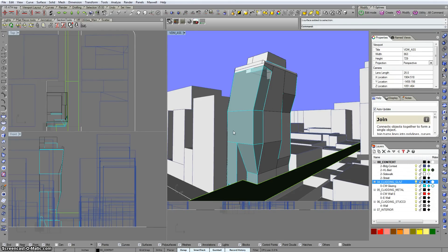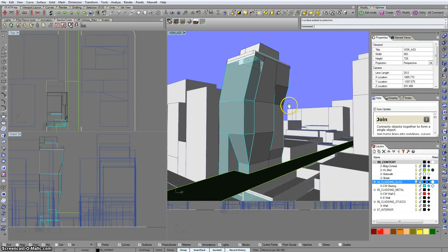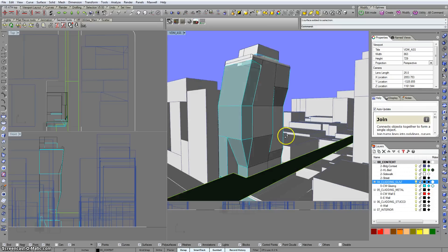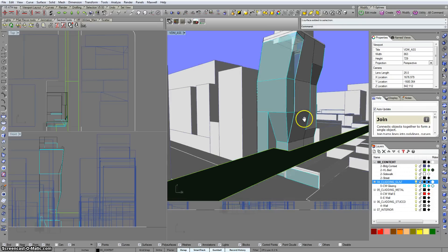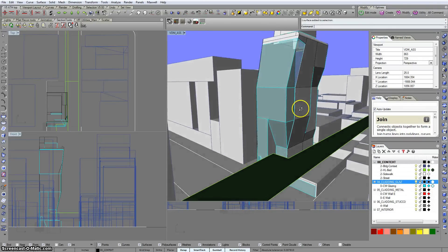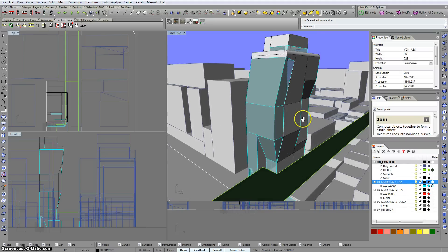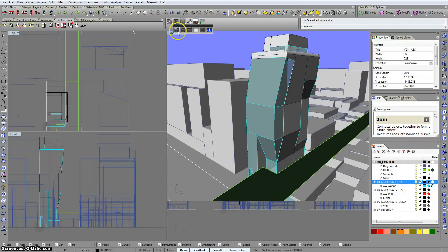So here we are again to talk about Maxwell default materials, how to set them, and how to get away from the native default, which is that rough, gray, render-killing material that Maxwell automatically wants to put on everything. To give you a sense of what that material looks like, let's start with just a quick little preview render here.